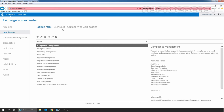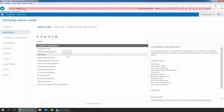Next we have User Rules, which we will discuss in the next video. Under the Admin Rules tab, we can see the list of predefined Admin Rules which are available in Exchange Server 2019.